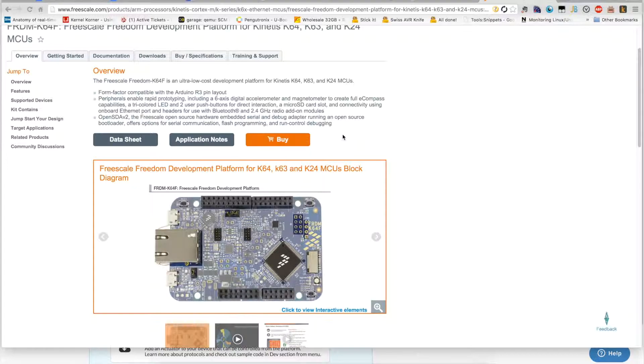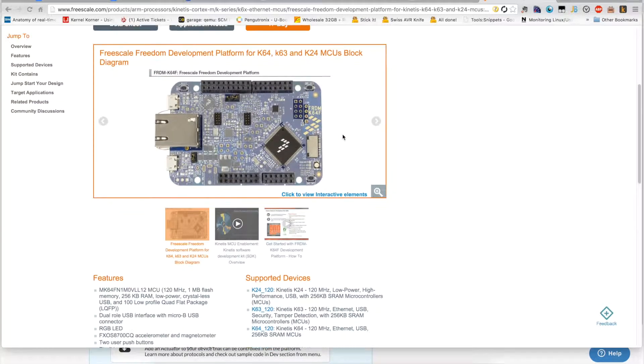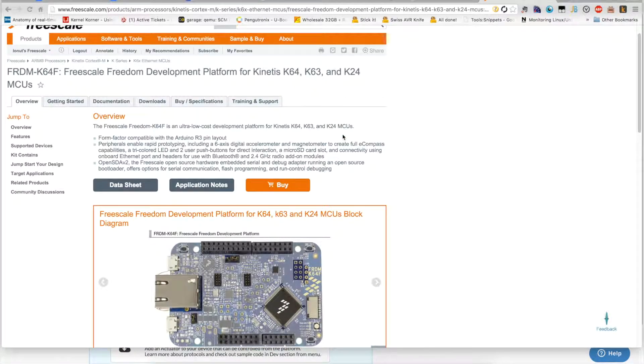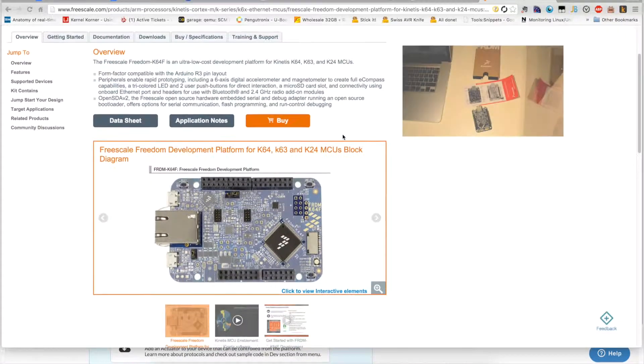It has two user push buttons, a microSD card slot, a six-axis accelerometer, a magnetometer, and of course it's got an Ethernet port.